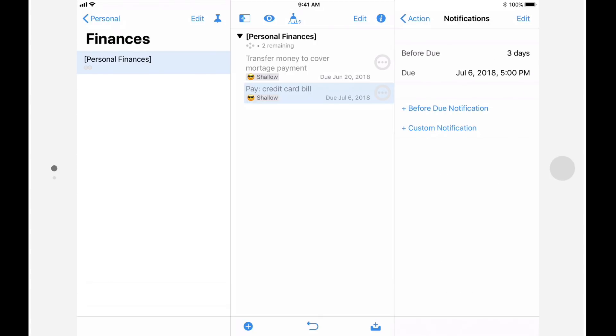While this enhanced notification functionality is certainly a welcome addition, I encourage you to use this feature sparingly. If you get too many notifications, you might find that you tend to tune them out. Also note that notifications aren't a substitute for regularly reviewing OmniFocus. It's these reviews that will ultimately help you build trust in your system.